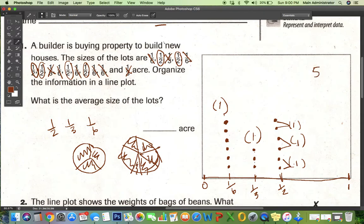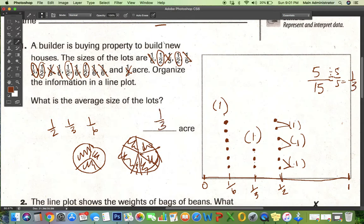And I have to divide by how many terms I have. There are six dots here, six dots here, and three dots here — so six, twelve, thirteen, fourteen, fifteen. I have fifteen terms, so that's five over fifteen. I can reduce that by dividing both by five, and I get one third. So one third of an acre is the average size.